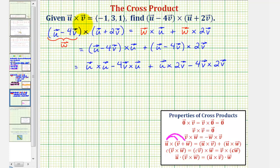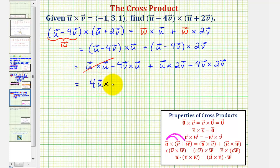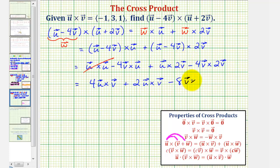Since we know vector u cross vector v, we want all cross products in that order. When we cross a vector with itself, we get the zero vector, so the first term is zero. Reversing the order of vector v cross with vector u changes the sign, giving positive four times vector u cross vector v. Then we have plus two times vector u cross vector v, and the last term, minus eight times vector v cross vector v, is also the zero vector. So this simplifies to six times vector u cross vector v.